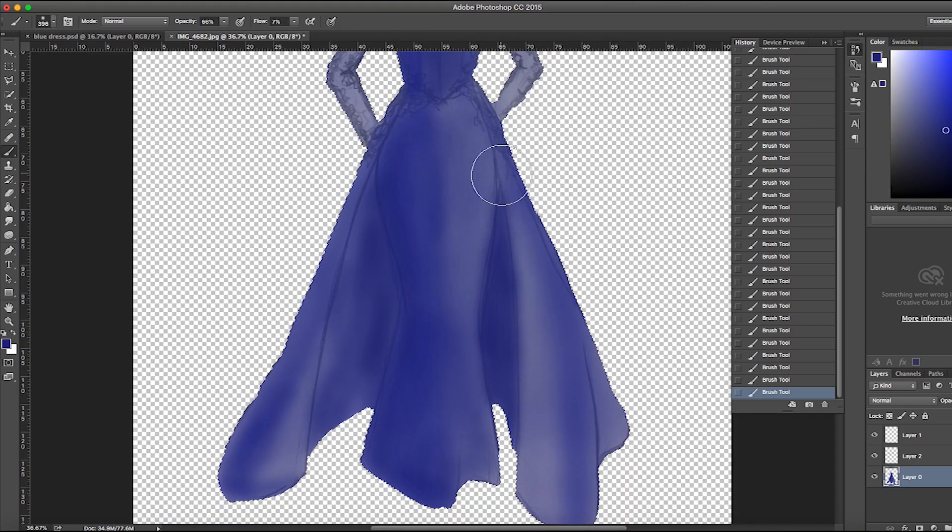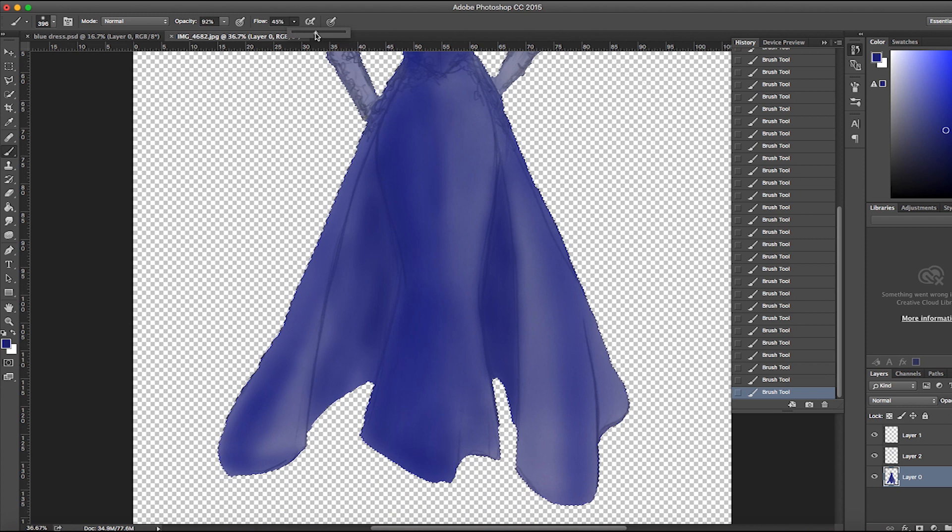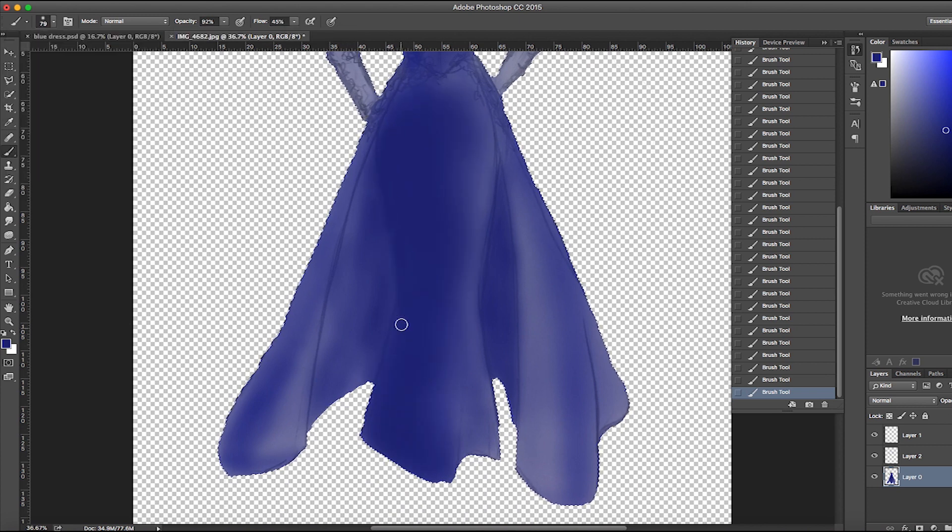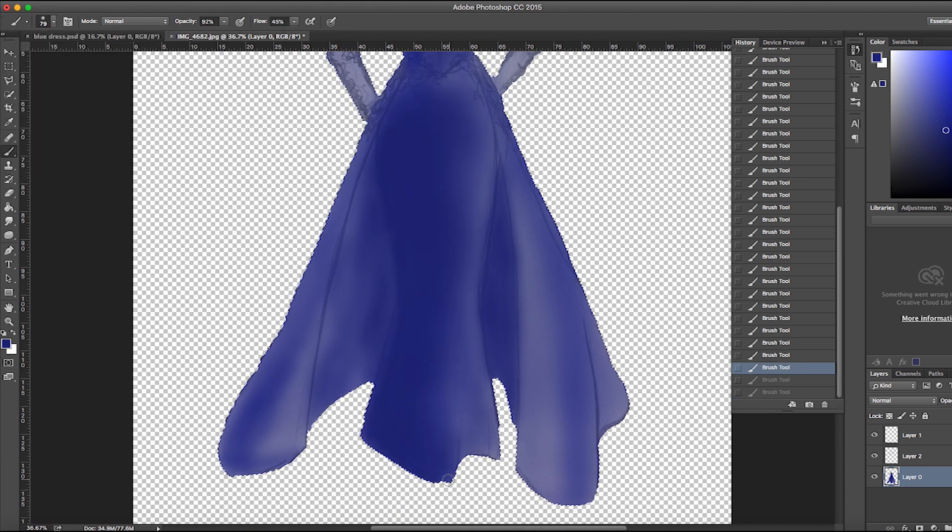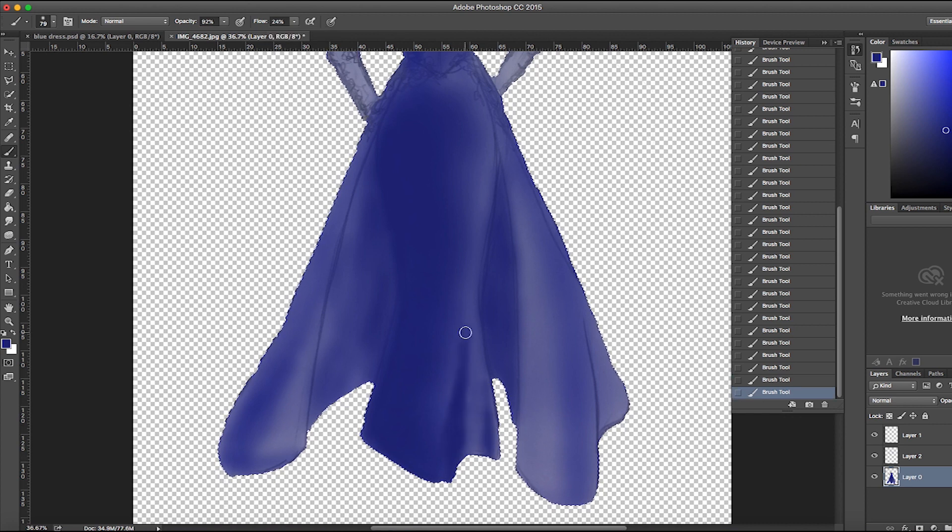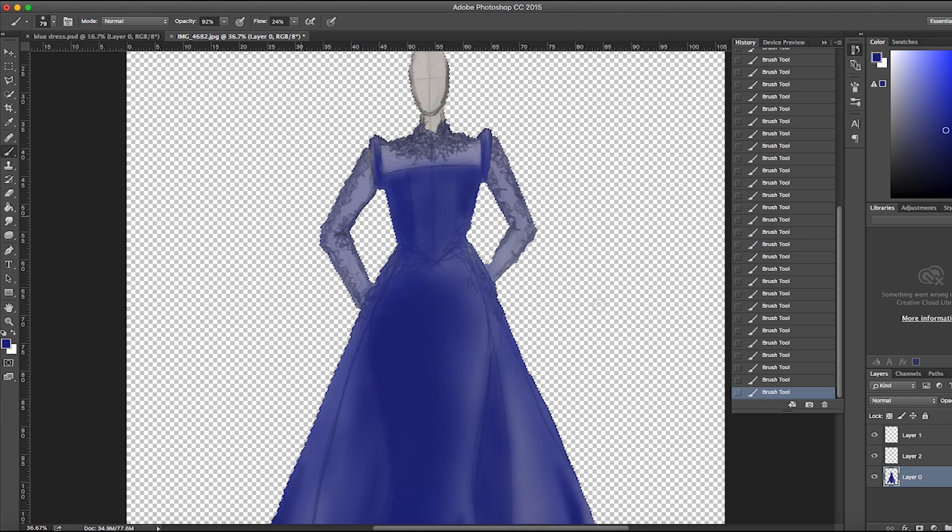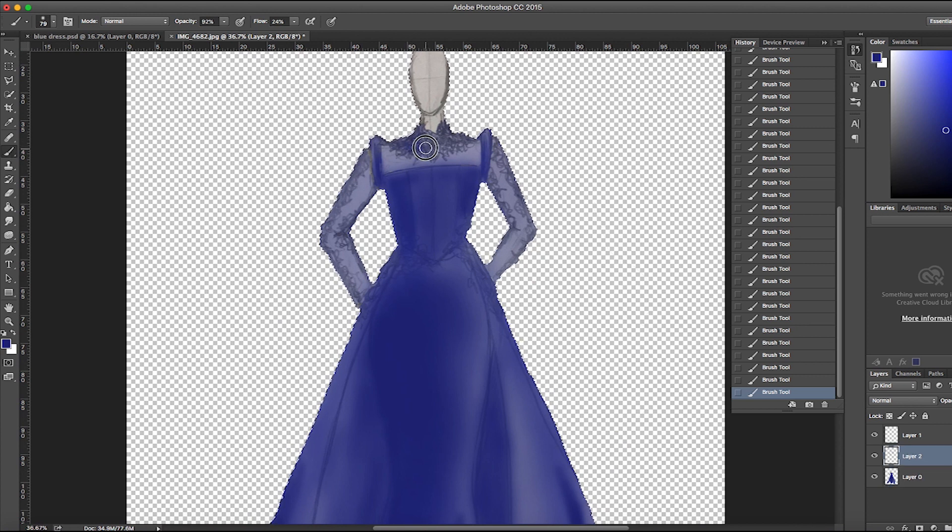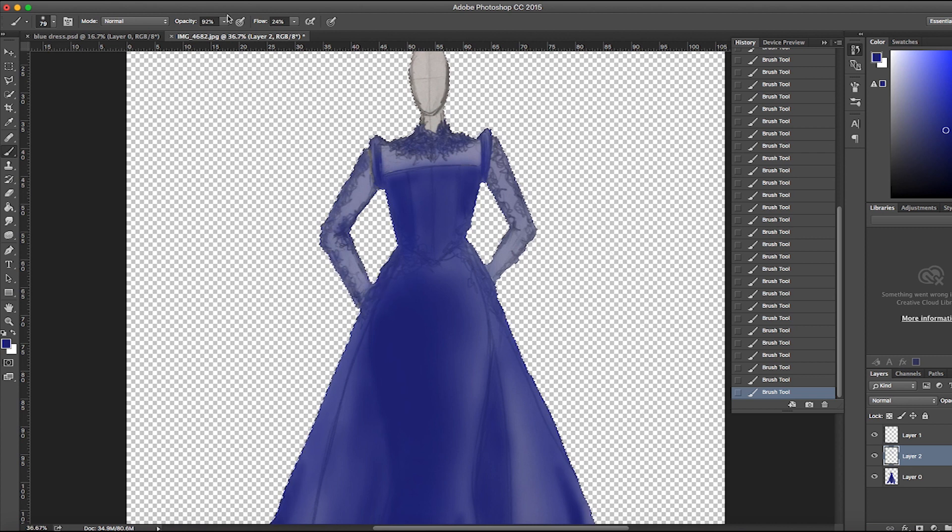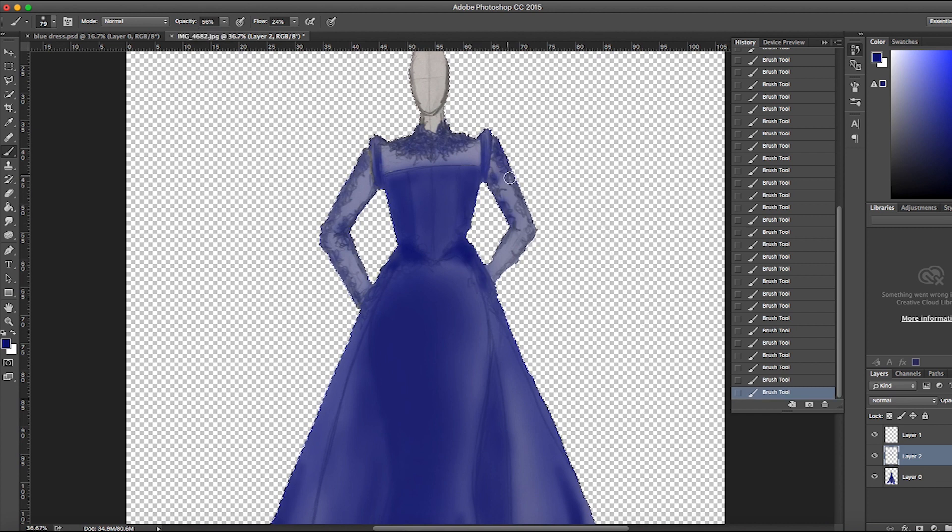When you're happy with the base, you can start to fill in the details. Again, the only tools you're going to need are the brush tool, the opacity and the flow. When I'm done, I start to play around with different colors and brush strokes to give a 3D effect to the illustration.